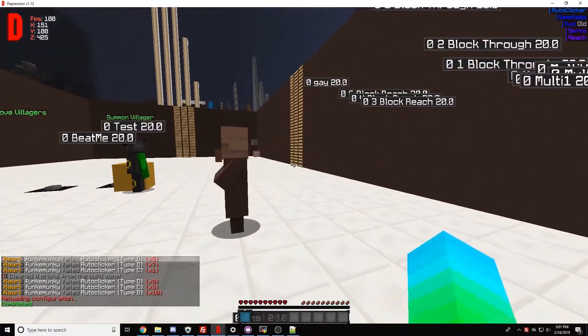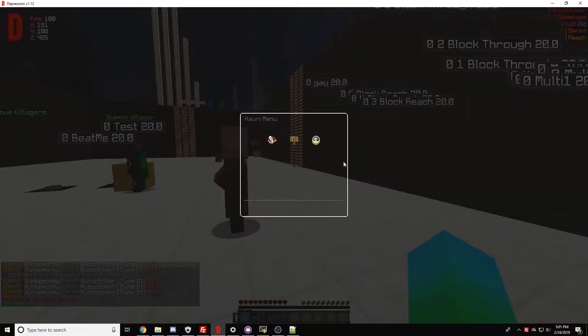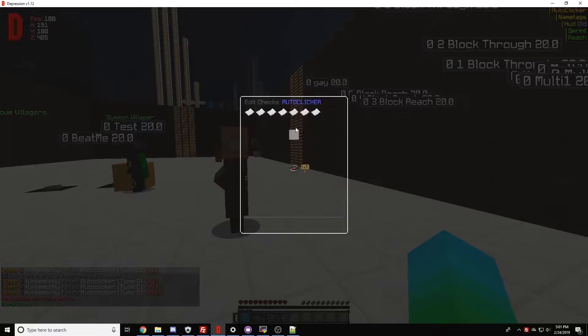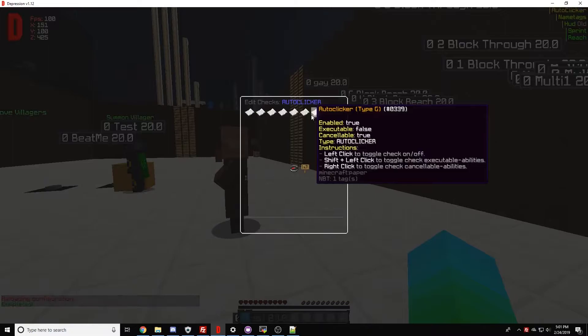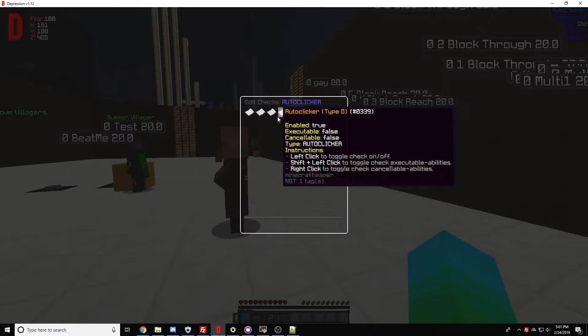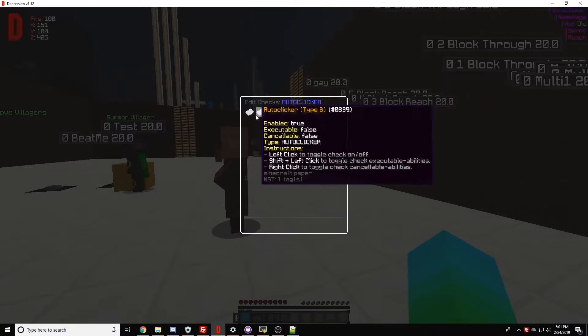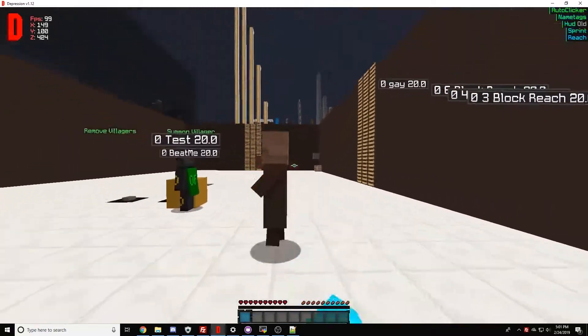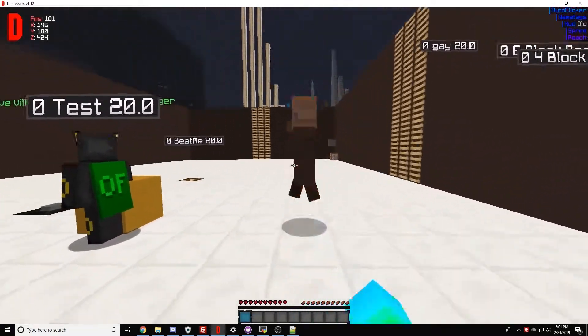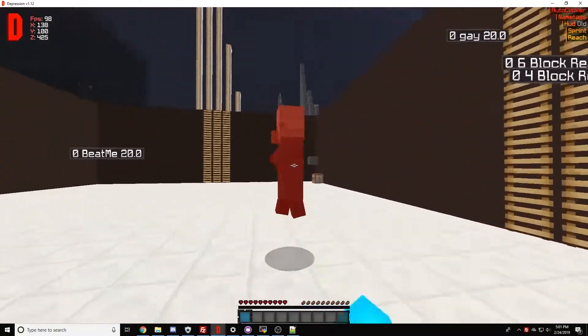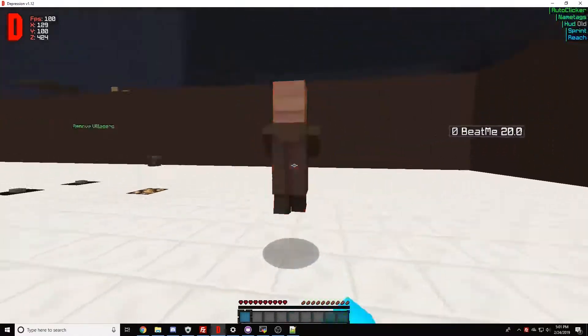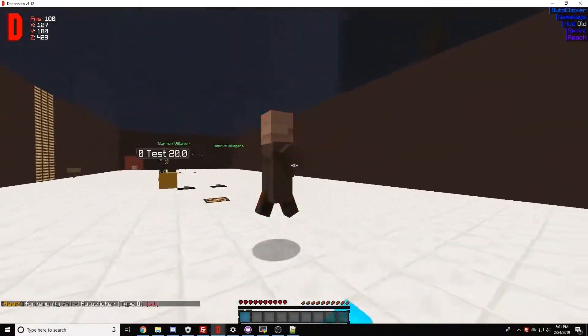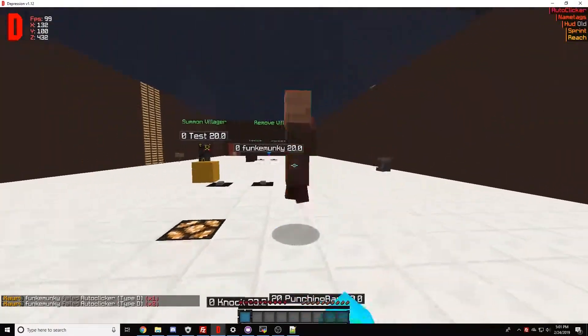Okay, let's turn off the executability for auto clicker real quick. Leave it, leave it. All right, there we go, that should be good. Let's get this ready.